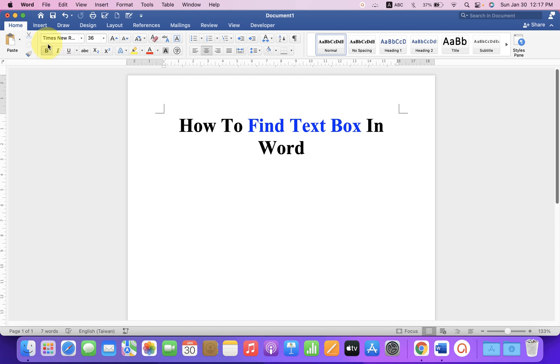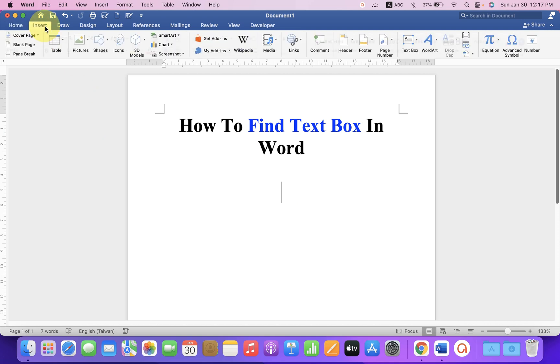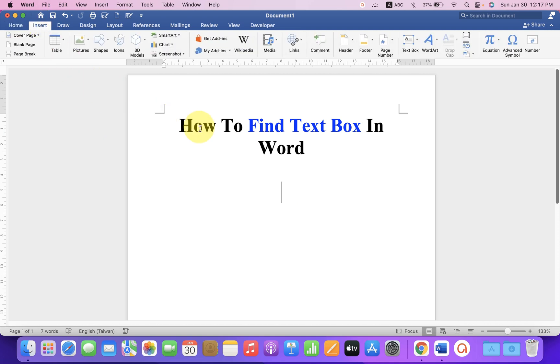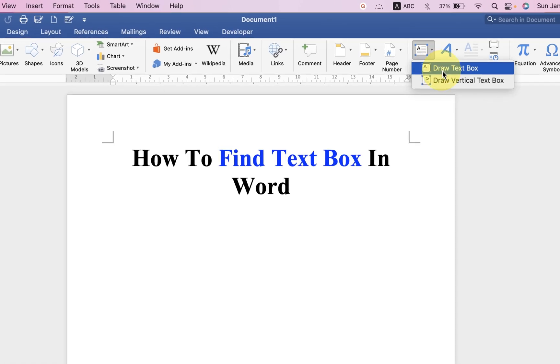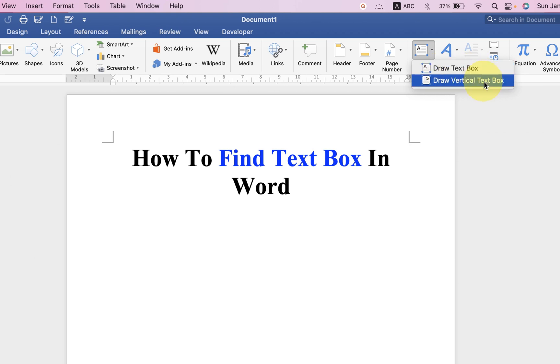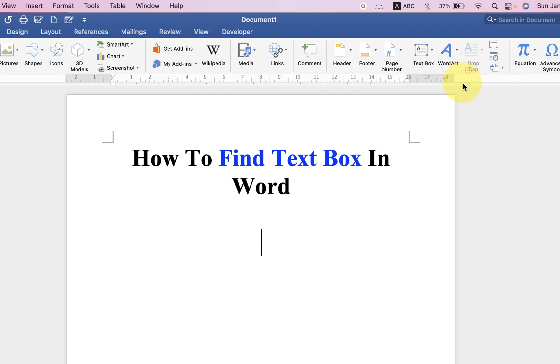First, click on the Insert tab and at the right hand side, here you will see the option text box. Click on the drop down and you will see here two options: draw text box and draw vertical text box. Personally, I prefer draw text box.